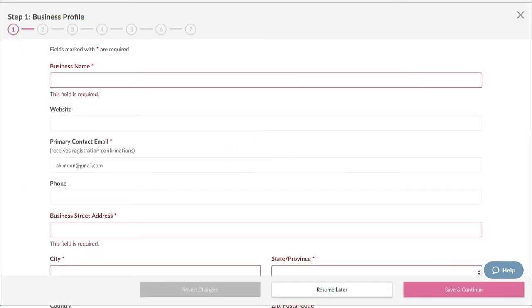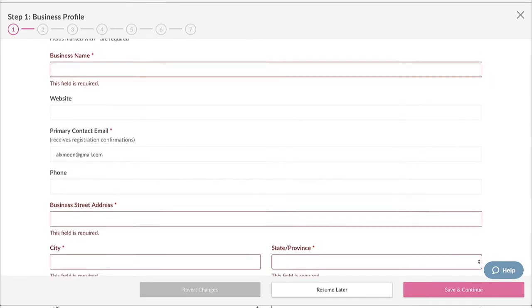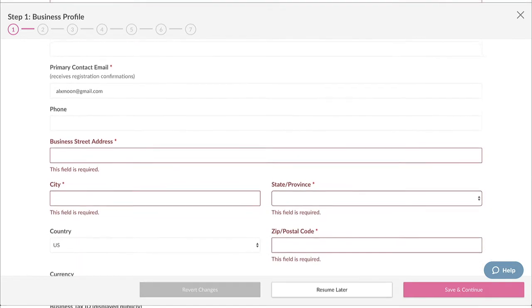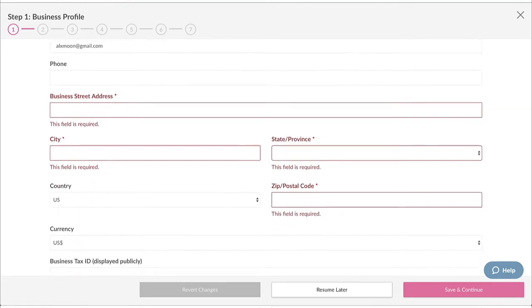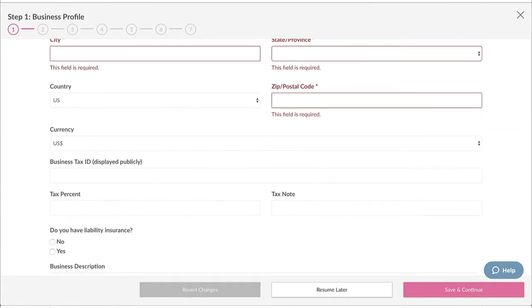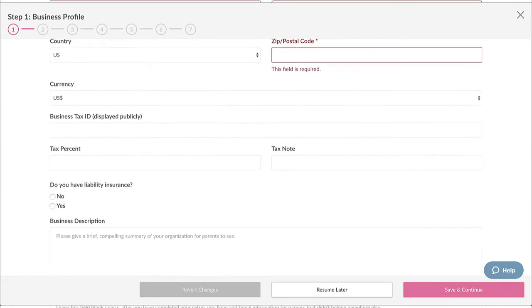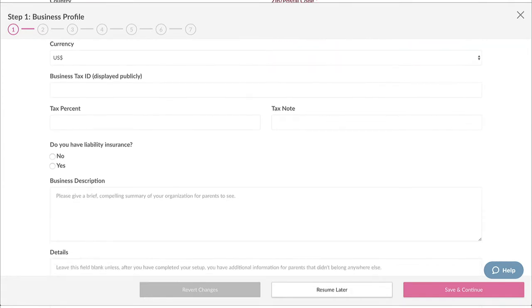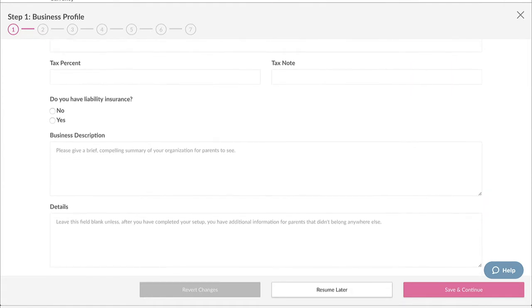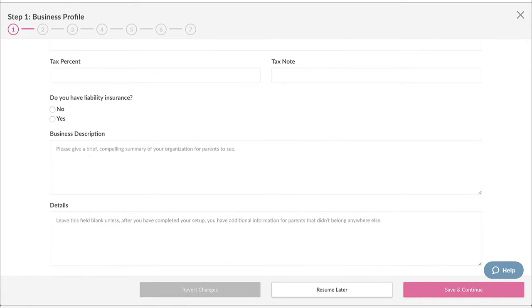Step one is where you fill out your basic business information. Much of this information is what parents will see when they're checking out your provider profile on Six Crickets. Note that any fields with red asterisks are required. Once you fill out everything to your liking, click Save and Continue.